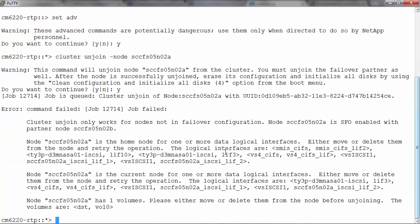We see that the job failed. That's because there are a few dependencies that need to be addressed, like the node in question being the home node or current node for some LIFs, the node hosting some volumes, and node being SFO enabled, etc. All these conditions need to be addressed before we continue further.